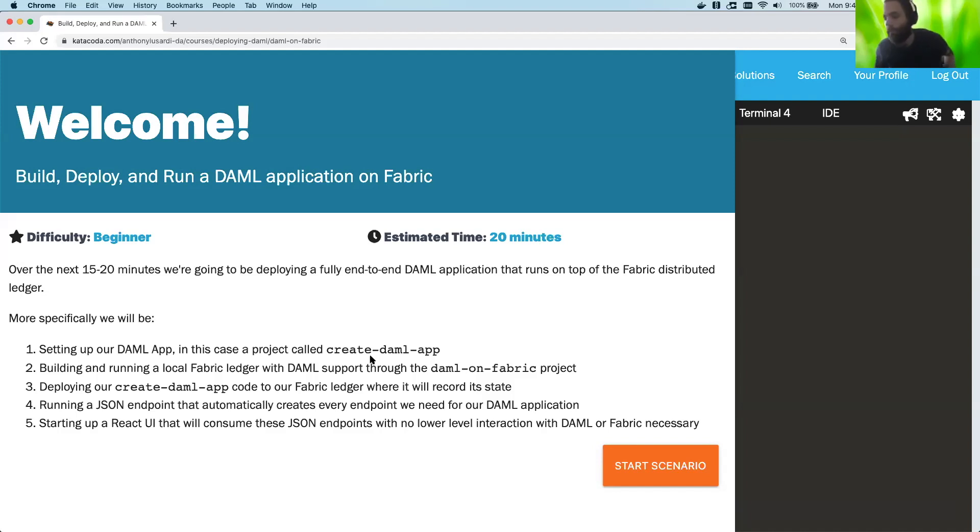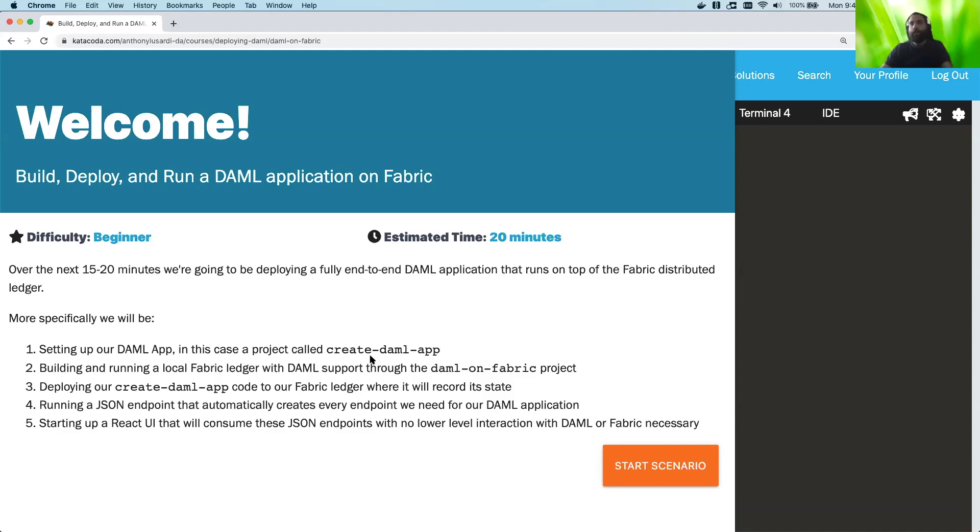Welcome to our next little course on DAML. This one's going to be a little different. We're not looking at the cheat sheet today. Instead, we're going to be looking at an online version of DAML called Katacoda.